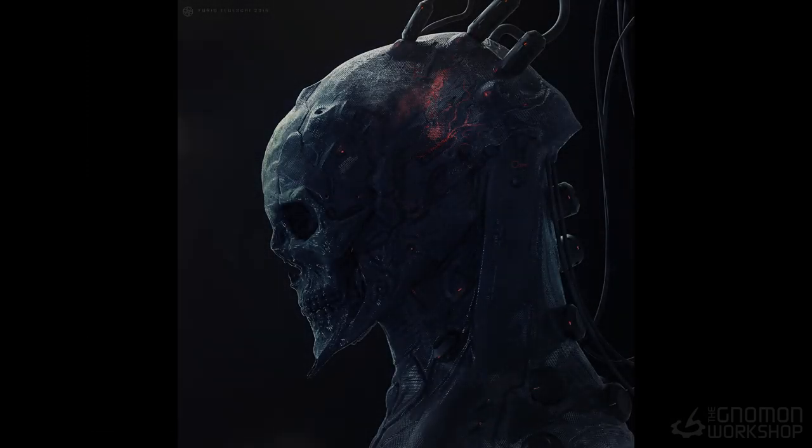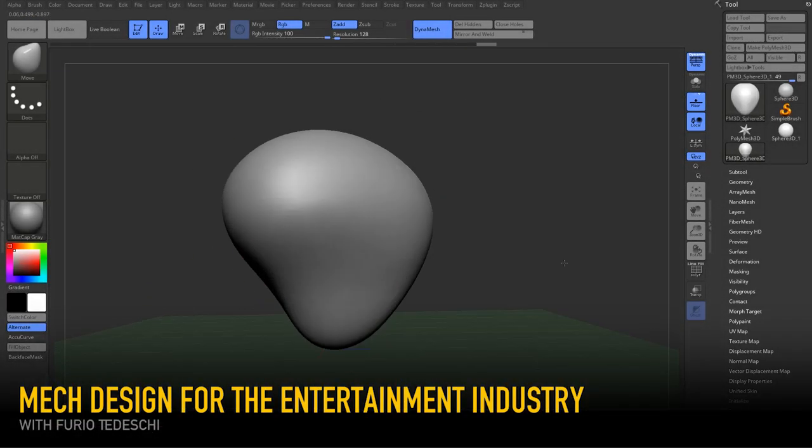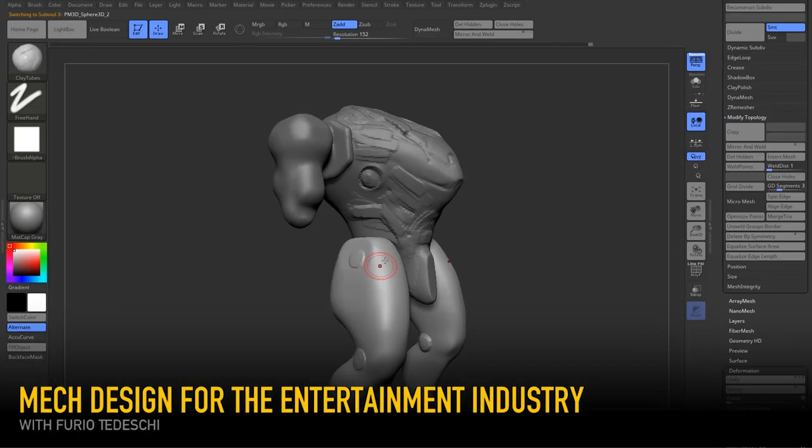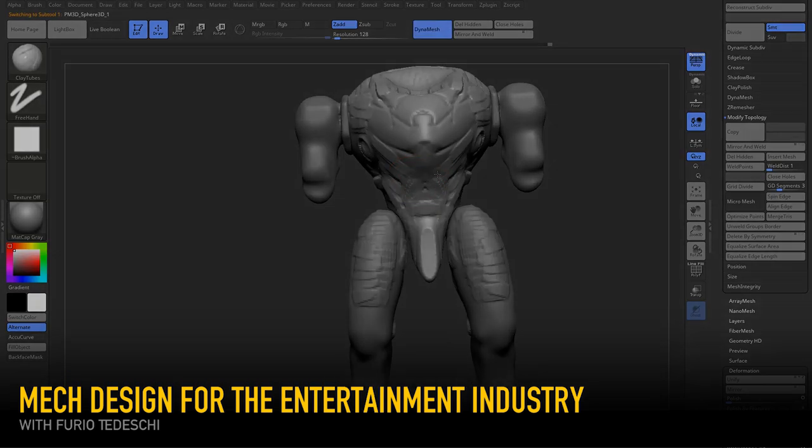So there will be 8 chapters and the first chapter will be the block out phase, which I'll show simple techniques just to get our quick block out in place.